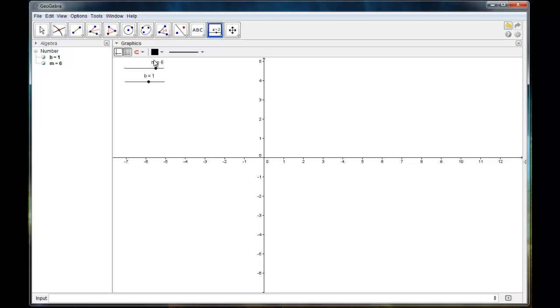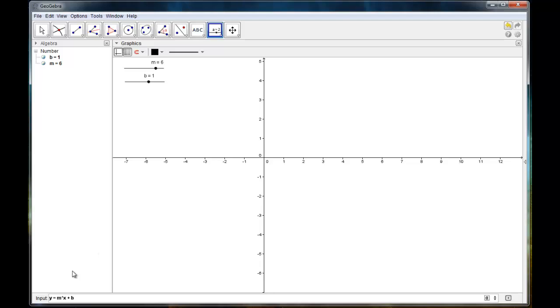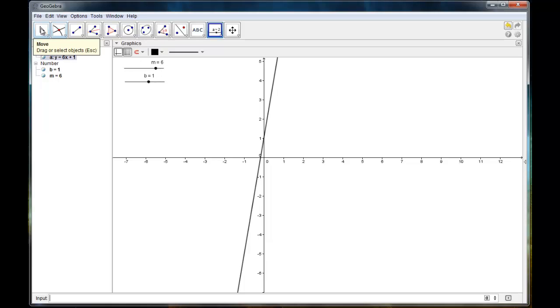And so now I've established my two parameters as sliders. And it's very important that you create these first. So now I'm going to go down here to the input bar. And I'm just going to type in the standard y equals m times x plus B. And because m and B are parameters that we've already created, my line is going to use those values of m and B.